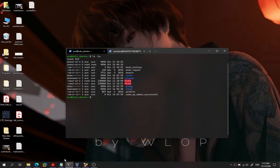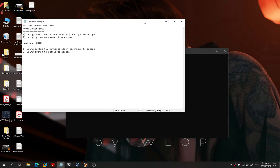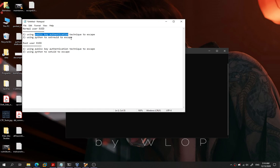Today we're going to try out how we can escape from an EUID bit shell into a UID bit shell. There are two methods: the first one uses public key authentication to escape by writing our public key into the authorized keys file. The second method uses Python to set the REUID to escape. We have one normal user and the root user.